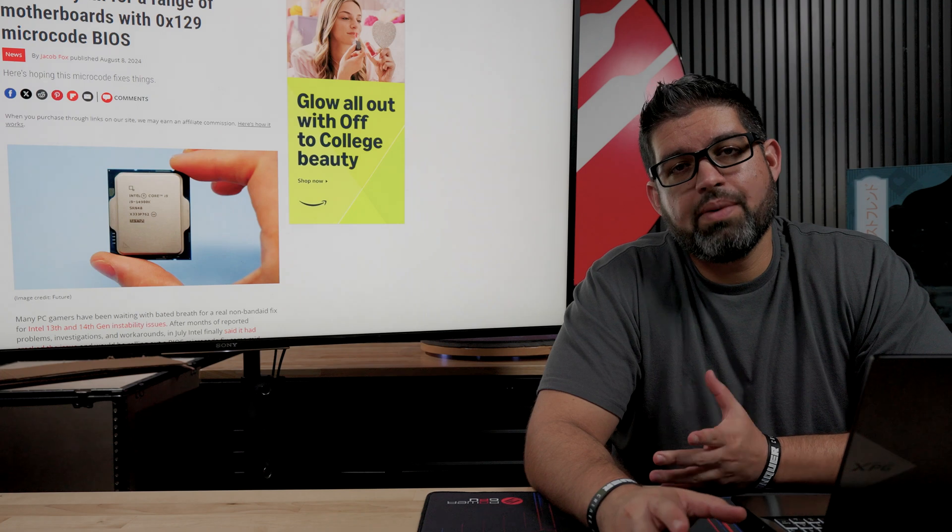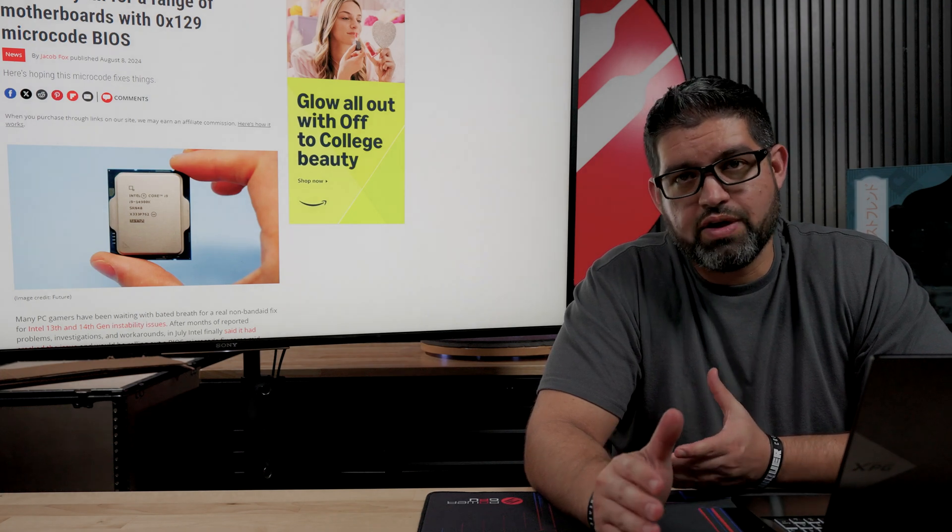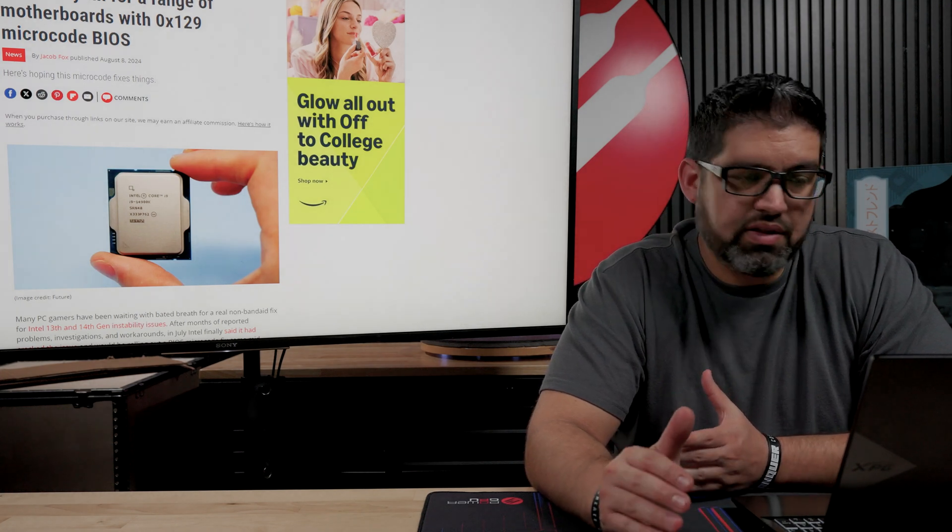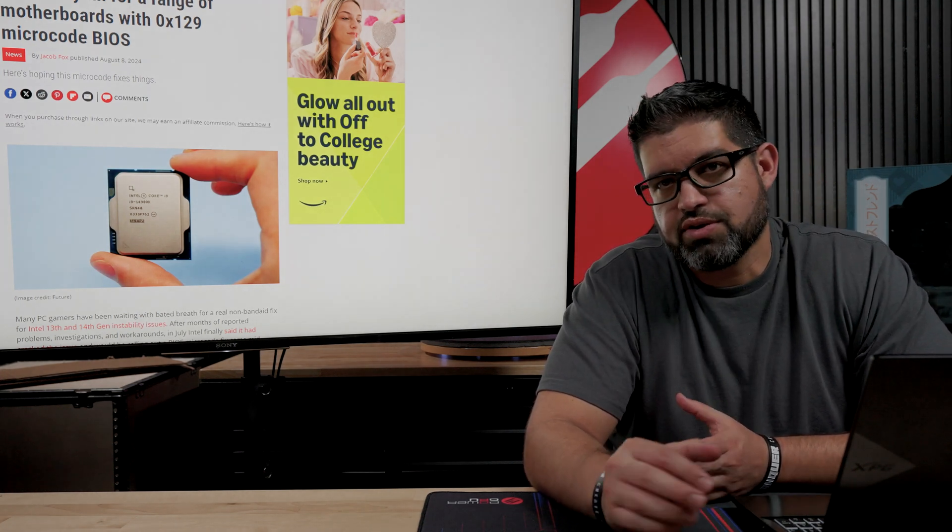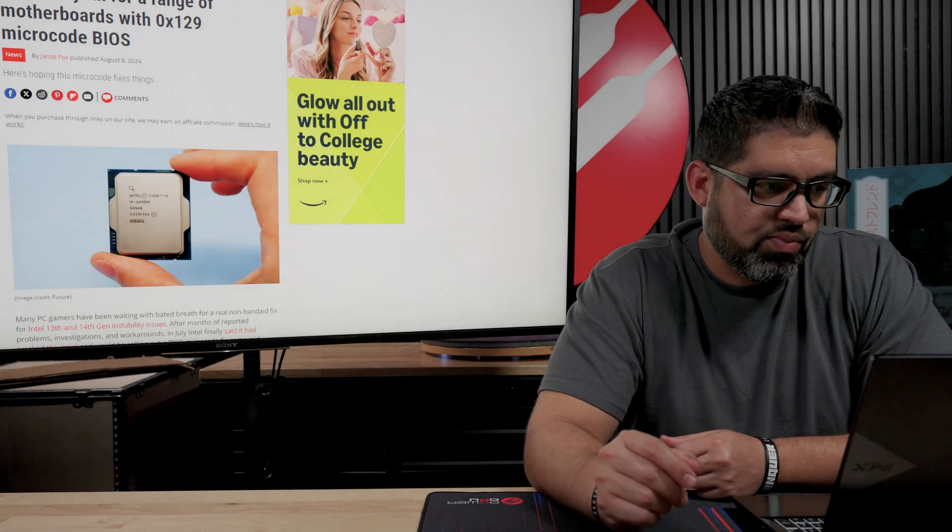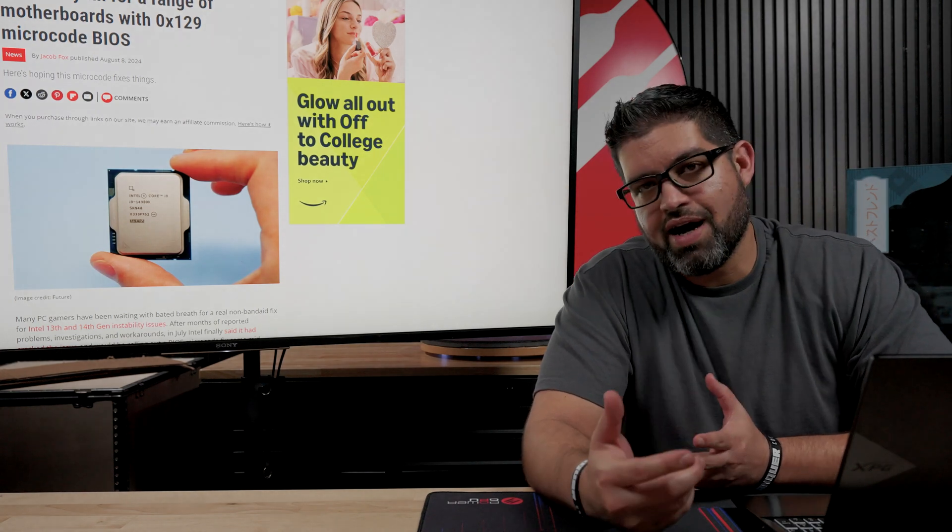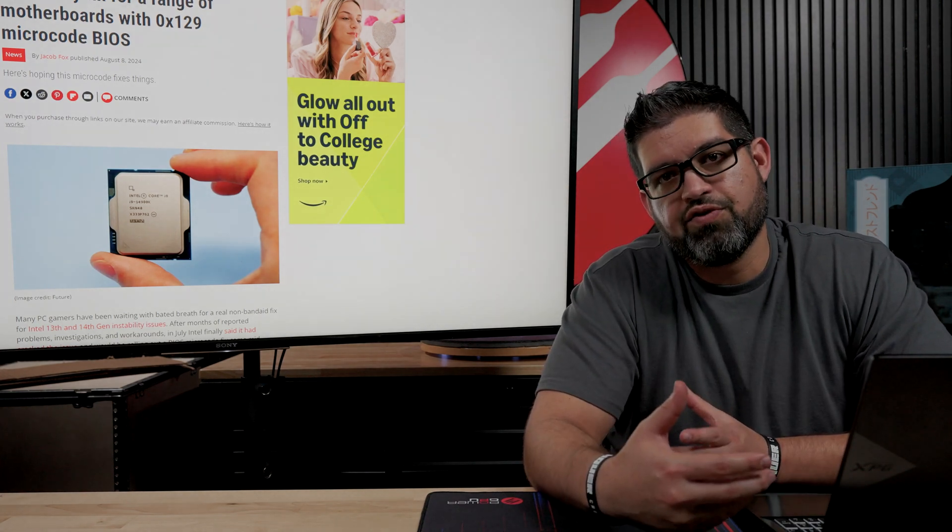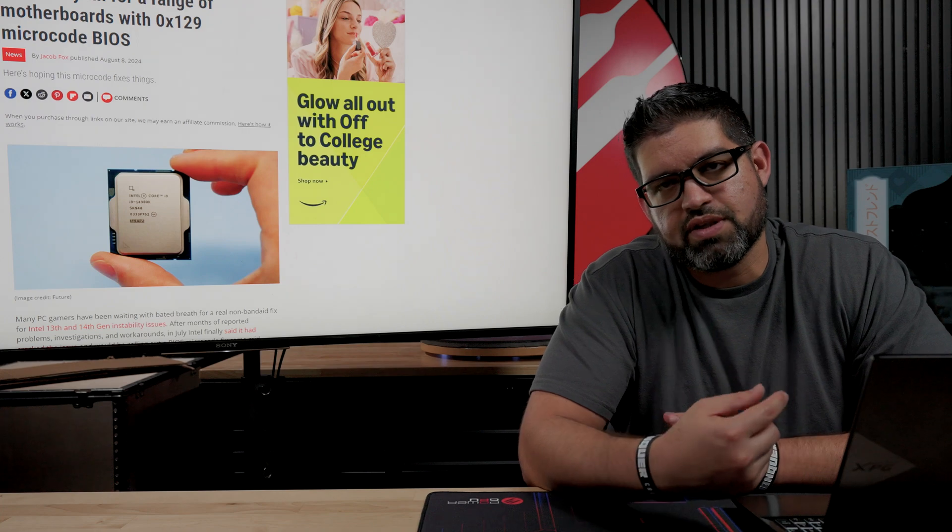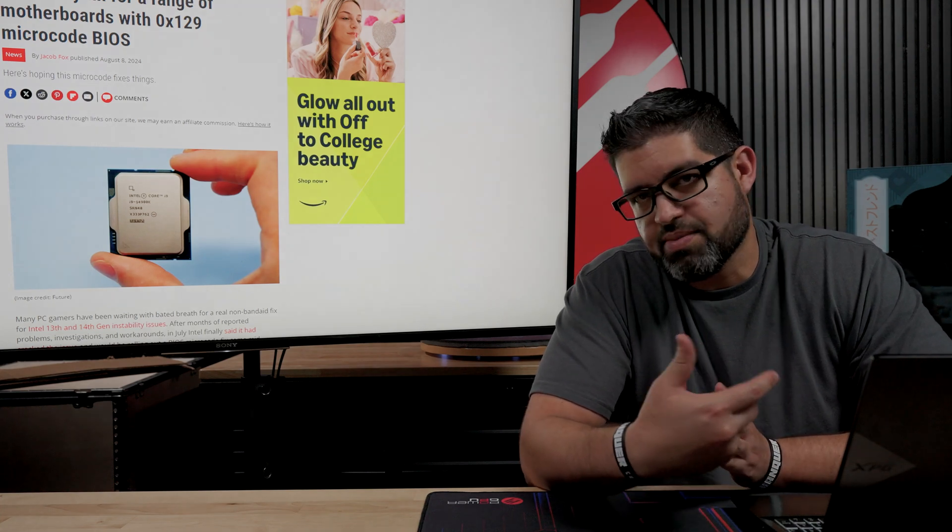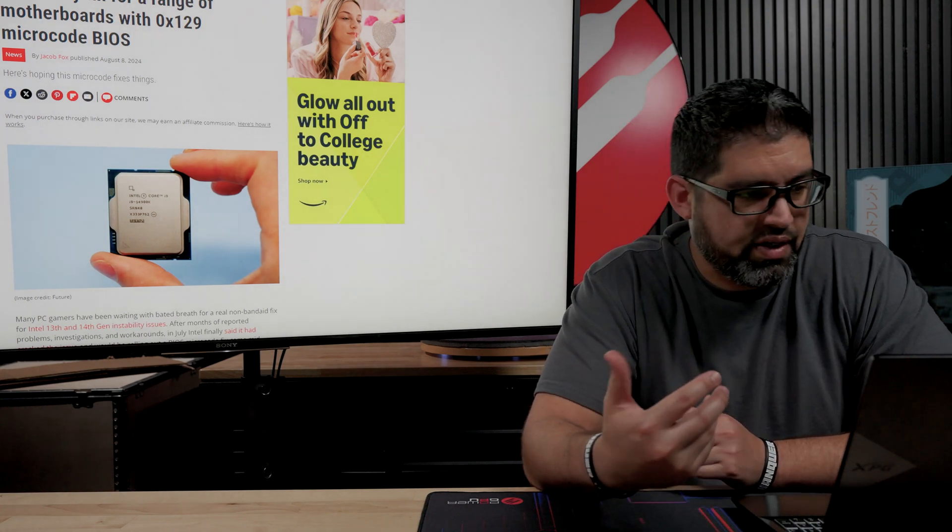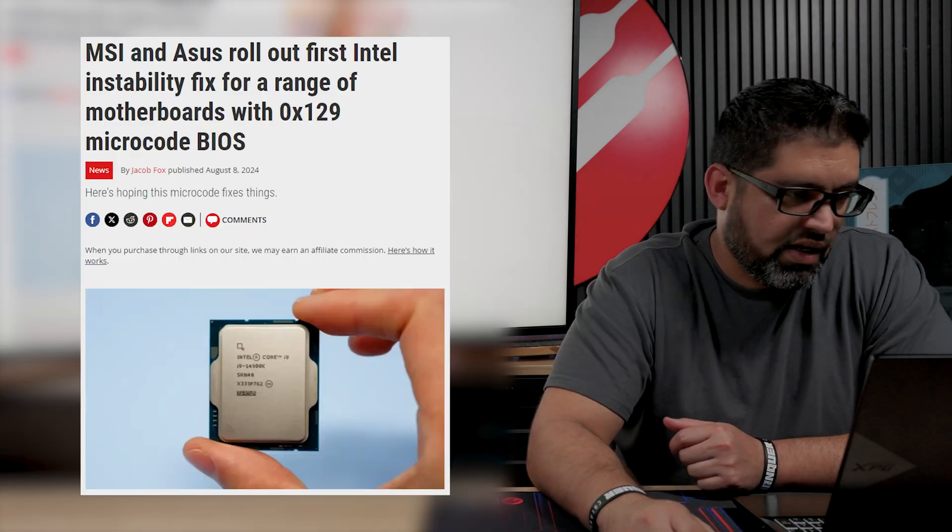All right, moving on to Intel, you probably all have heard this already. This whole year has been pretty much about the i9s with the Intel crashing, the issues that they've been having. We finally have gotten official updates from the motherboard manufacturers. They did release BIOS updates from Asus, Gigabyte, MSI, and so on. It is a microcode BIOS update.